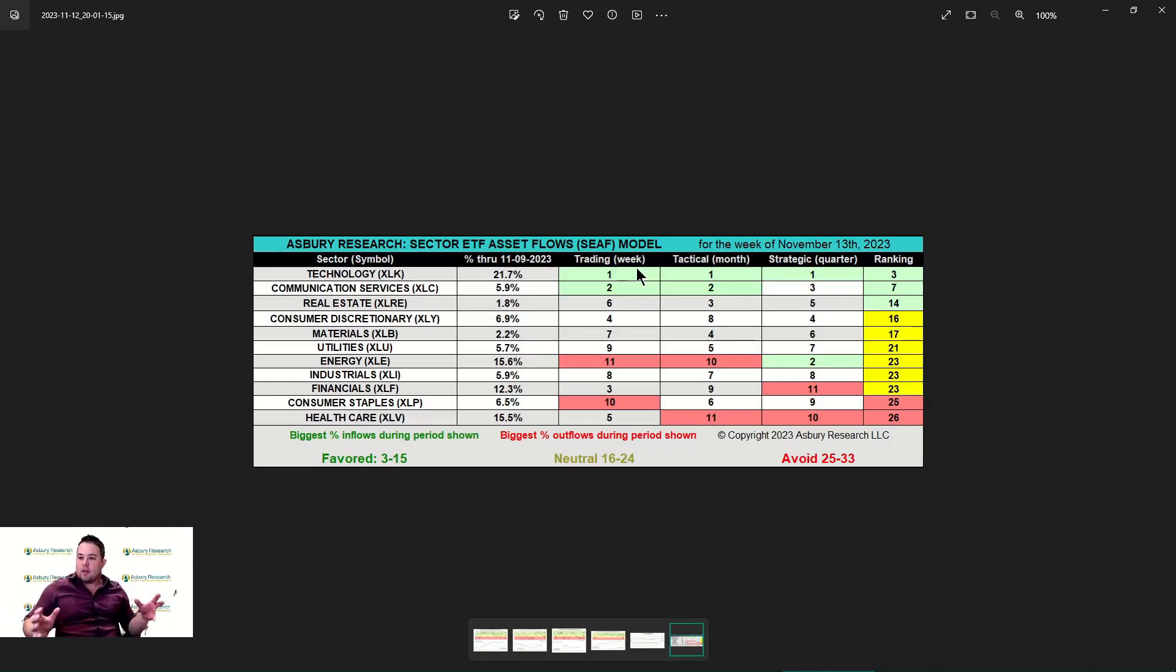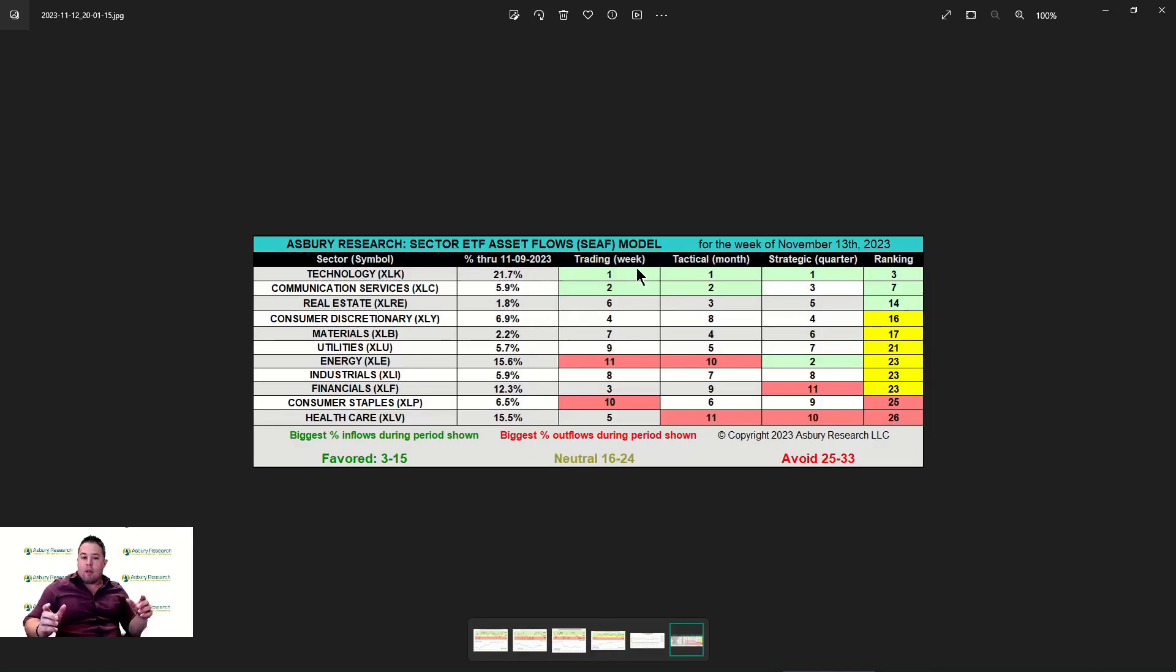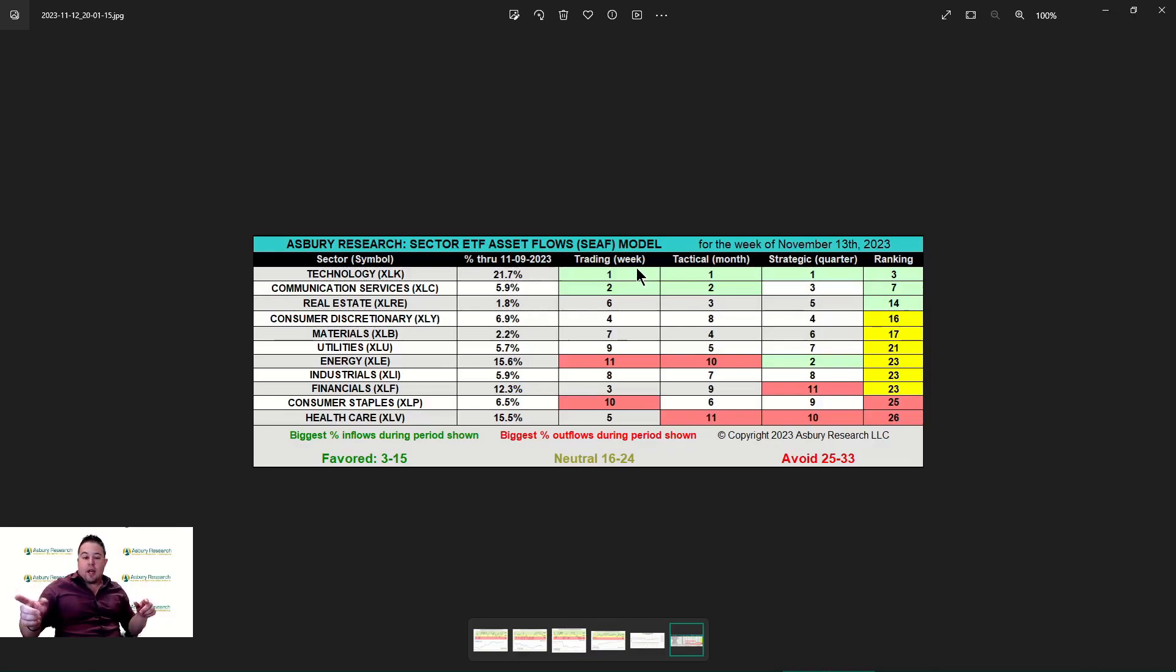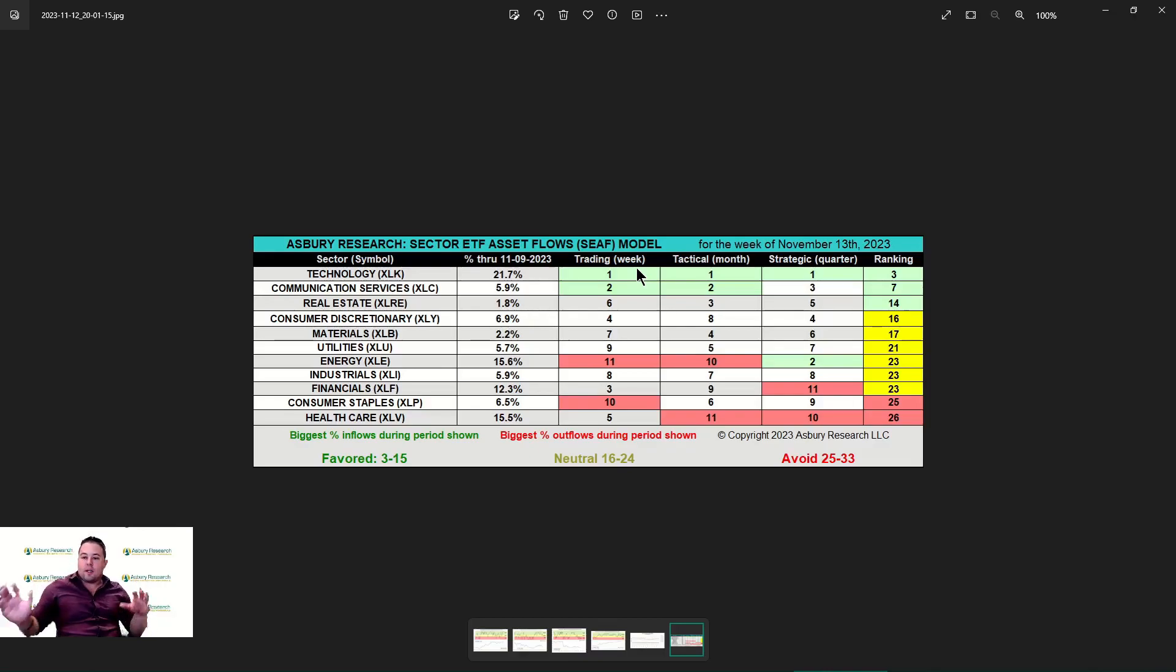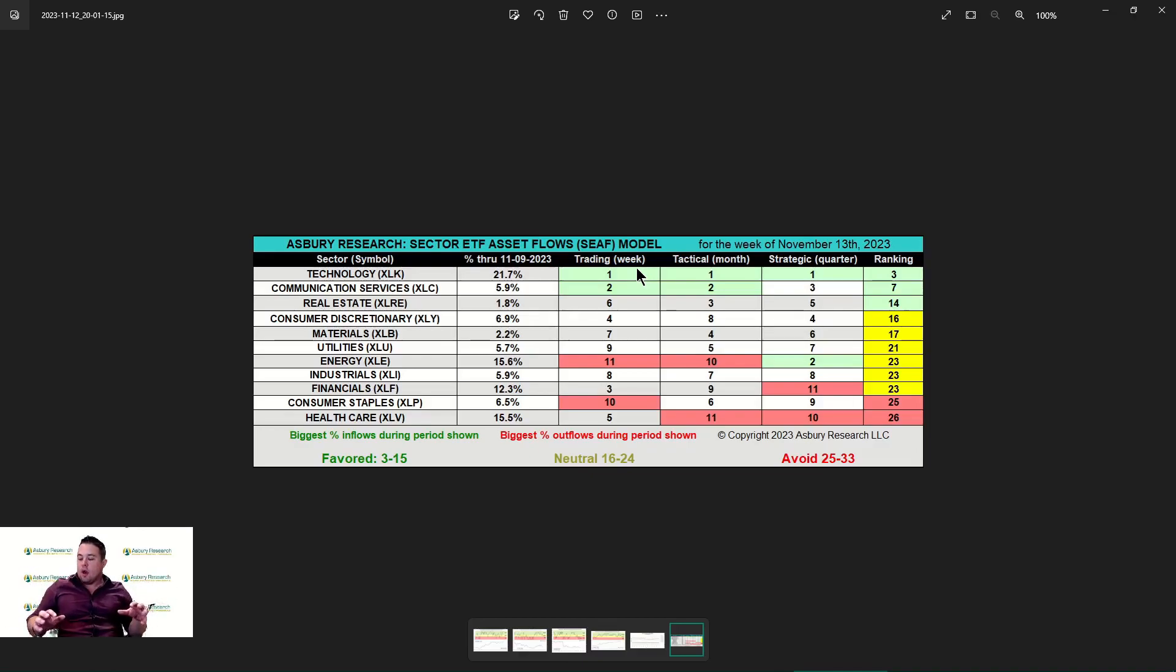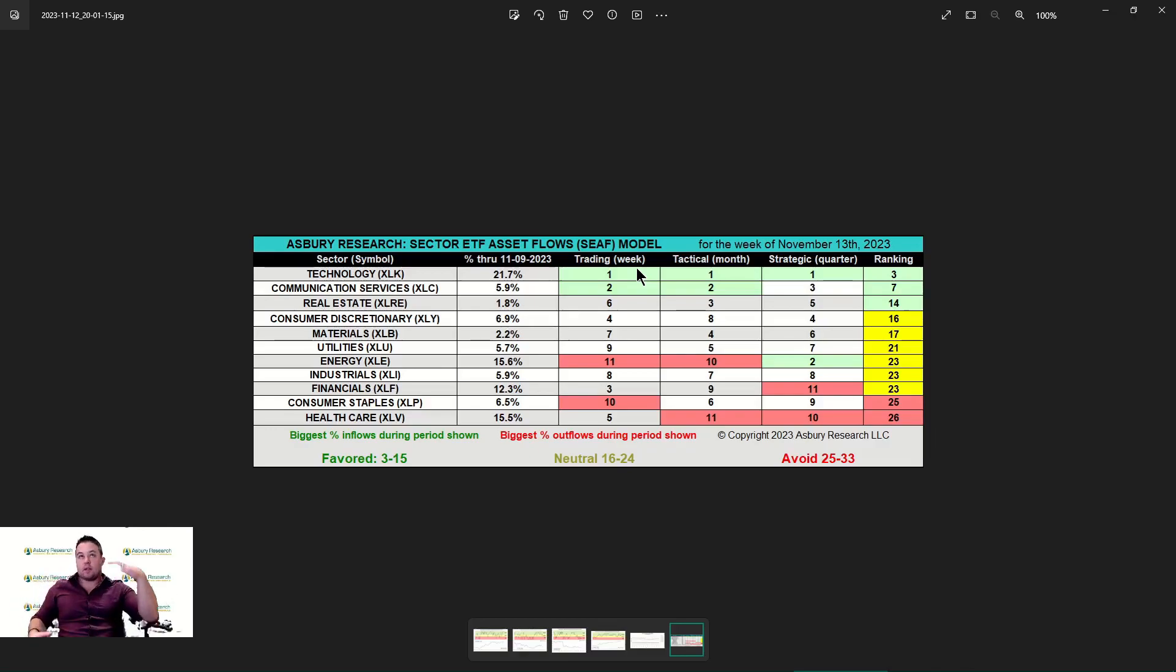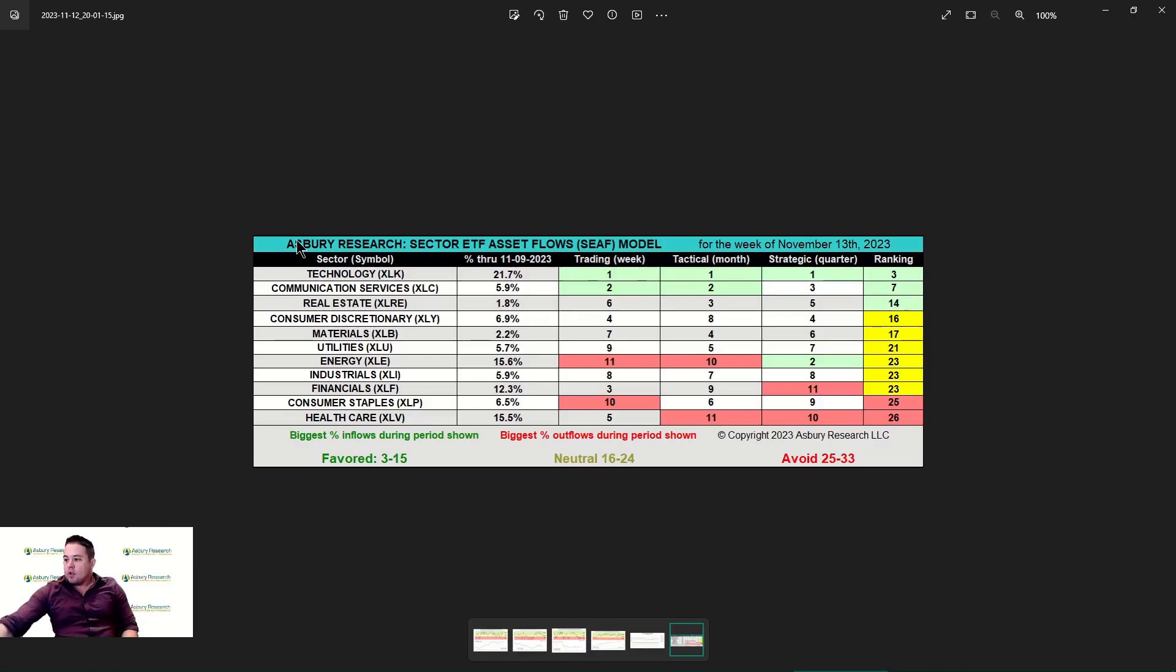Interesting about this is the veracity of the flows. Technology services for the week and the month, the inflows are five times that of communication services, and in the strategic time period it's actually nine times. While we're seeing money flowing into communication services and technology, the money is gushing into technology right now, which is correlating to the rally that we've been seeing in the stock market. We're happy to be in technology.